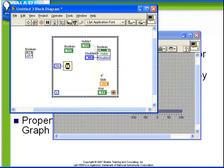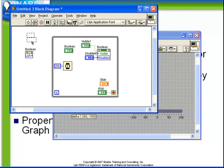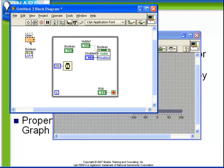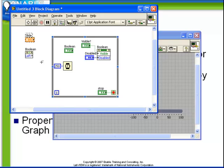What this has done is created a property node which tells us the left coordinate of the control at the time that the VI has started. And also notice this is set up to be read which is exactly what we want.